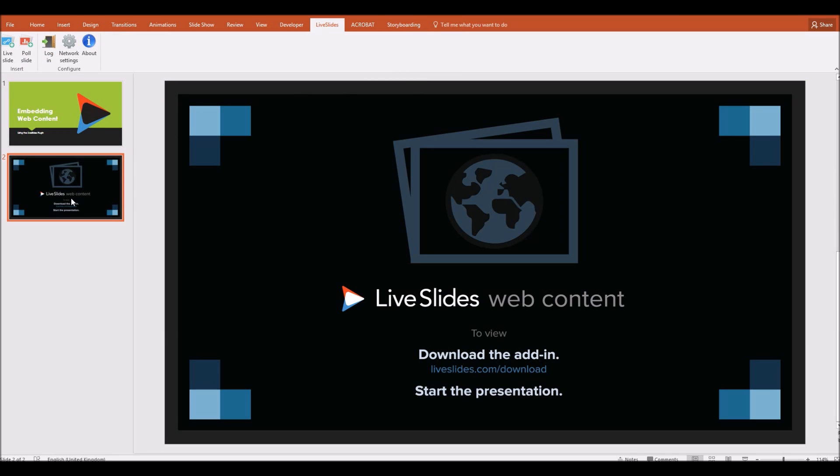So a new page, a new slide has been added to my presentation. You can't see the web page until you play the presentation. You just see this stock image for the moment. But as soon as we start playing the presentation, we'll see the web page.